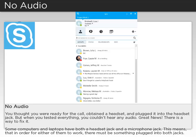You thought you were ready for the call, obtained a headset, and plugged it into the headset jack. But when you tested everything, you couldn't hear any audio. Great news! There is a way to fix it.